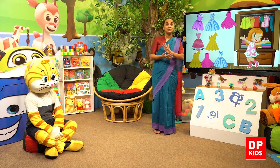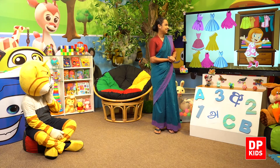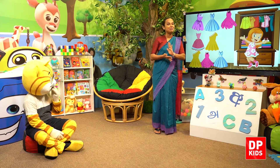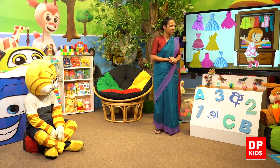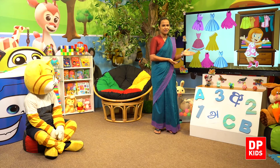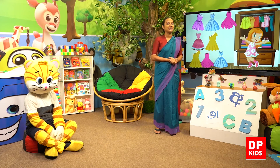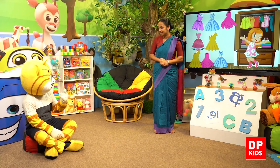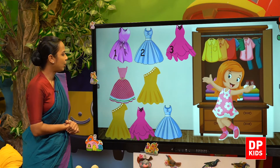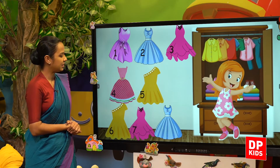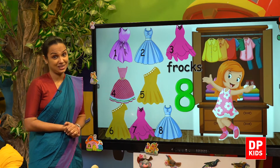Tickiri is waiting for us. Shall we watch her story? Let's go and watch Tickiri's story. She's going to arrange her wardrobe. Shall we count the frogs? One, two, three, four, five, six, seven, eight. How many frogs? Eight frogs.